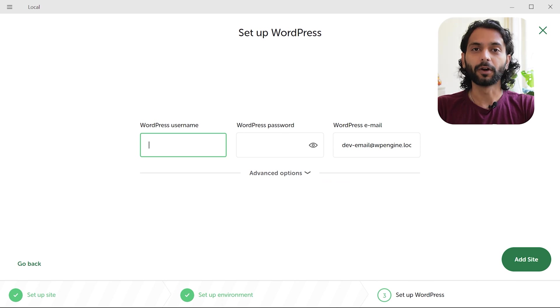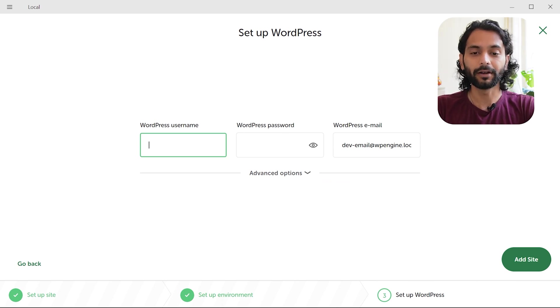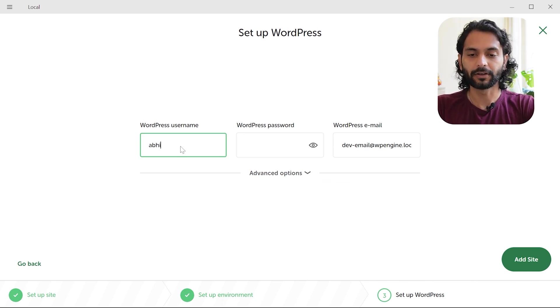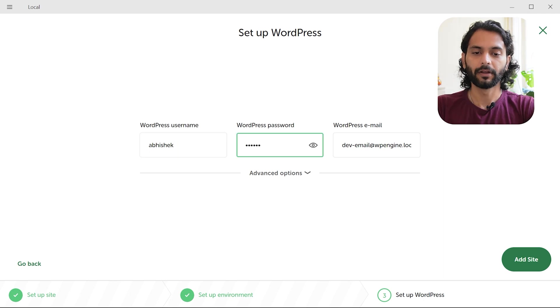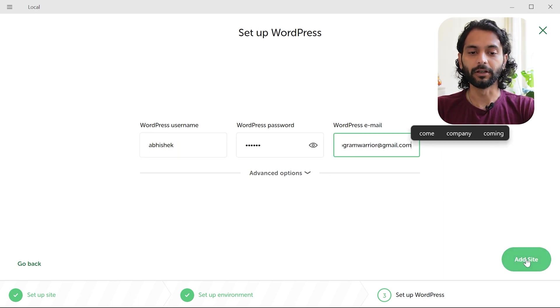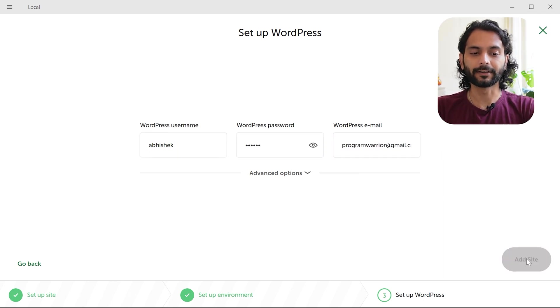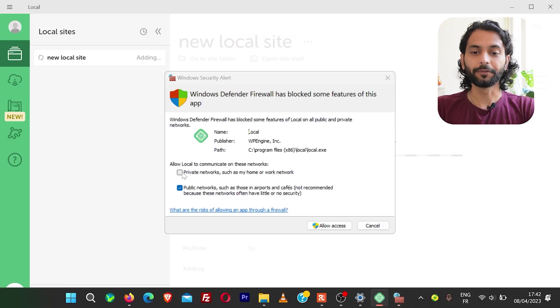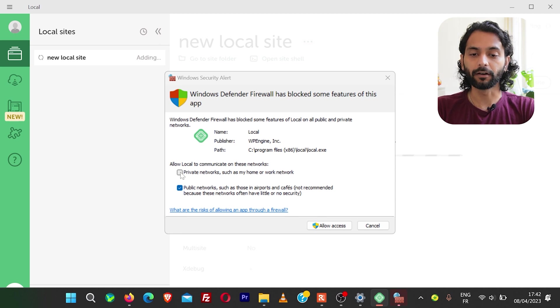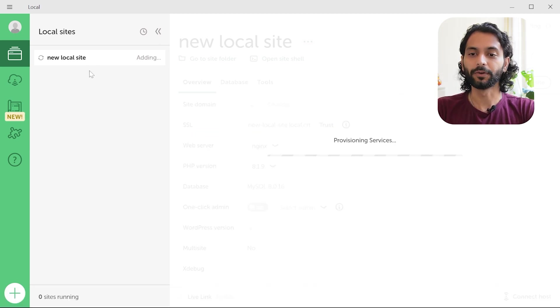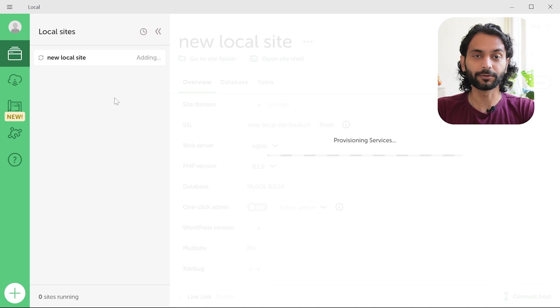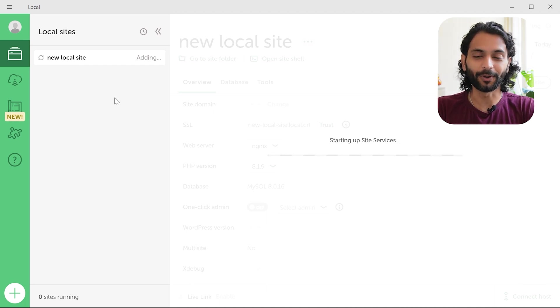Then you need to choose WordPress username which will help you to login inside WordPress admin panel. So I'll say Abhishek and then choose a password. Then enter your email and click on add site. If you see this message with Windows Defender firewall, just click on allow access and you can see the new local site which is a WordPress installation is going to install on your local computer.